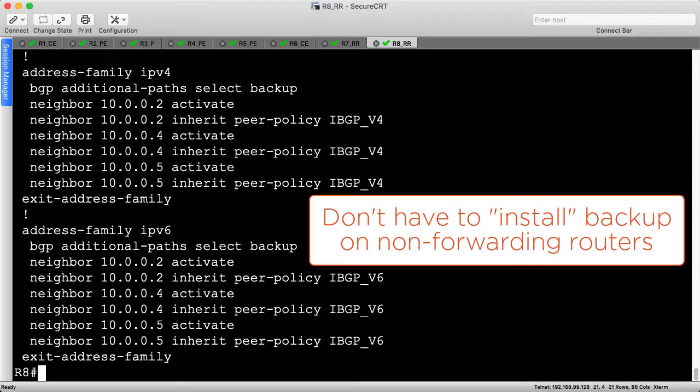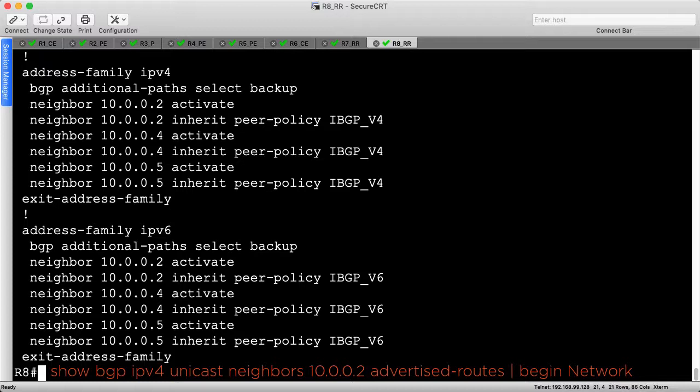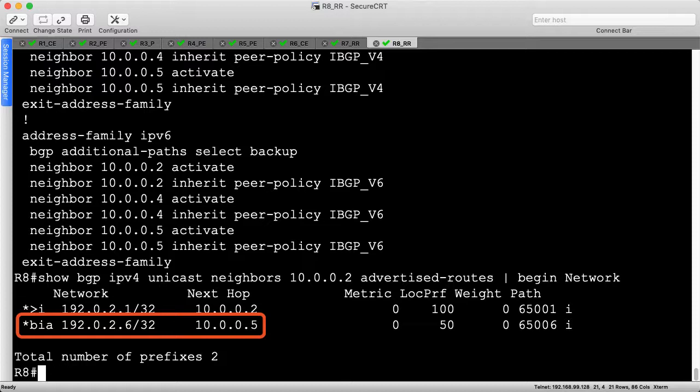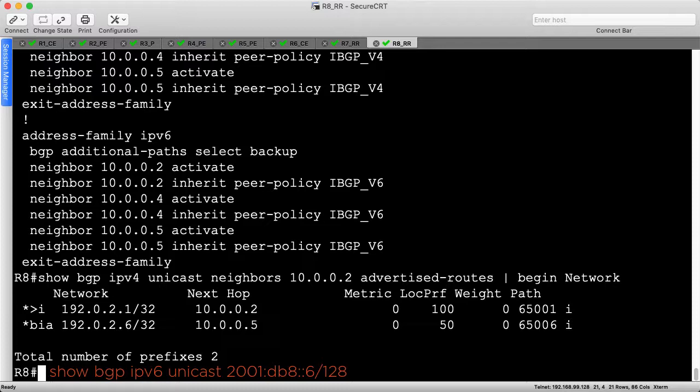Remember, you don't have to install the backup paths into the FIB on the route reflectors in our network since they are out of the transit path. Let's confirm that R8 is advertising the backup path via R5 towards R2 using the Advertised Routes command. As expected, this is an IBGP learned backup path that is advertised like an additional path which explains the BIA flags.